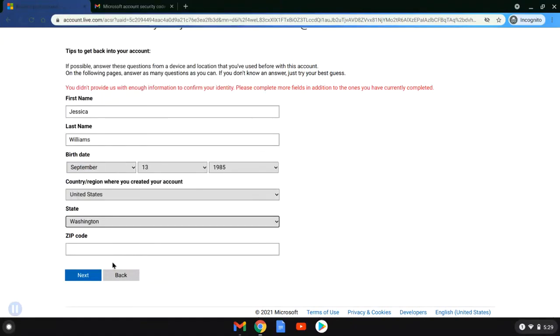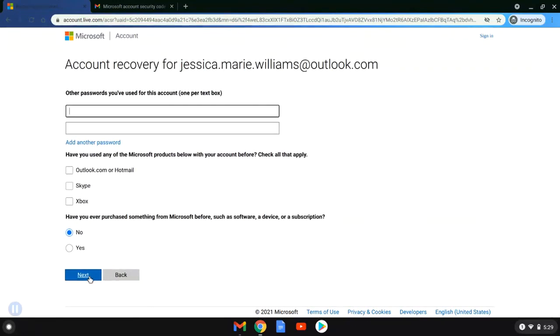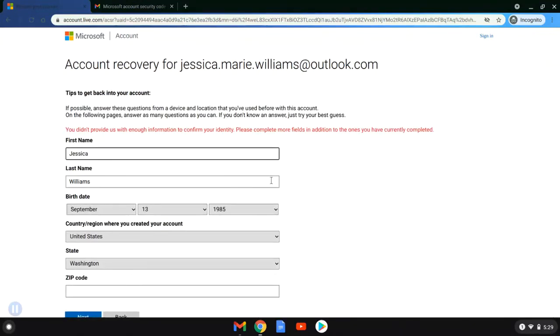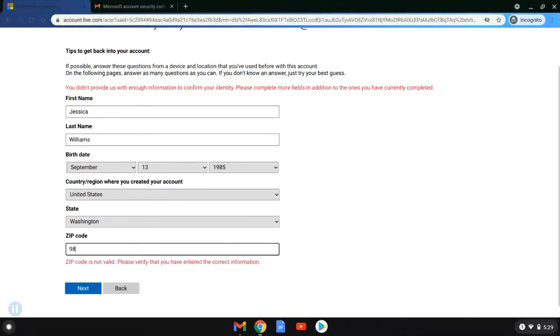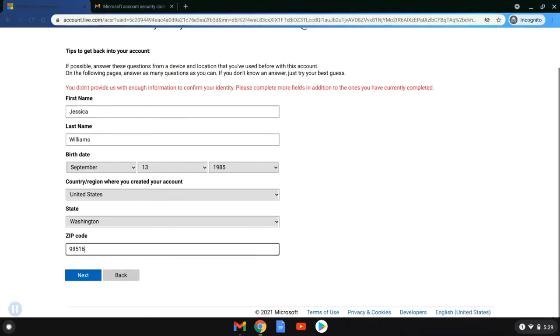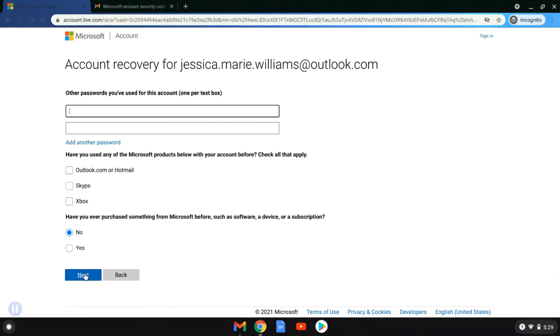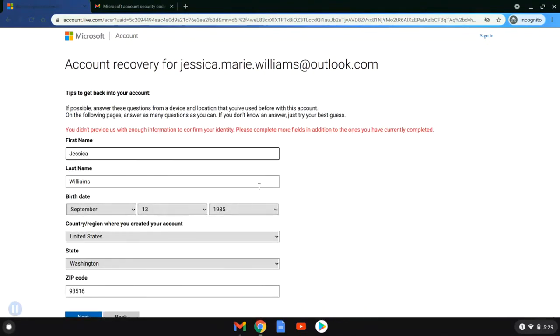As you can see, Jessica didn't give them quite enough information. So she went back and she put in that she was in Washington when she registered the account. She still doesn't remember any of this information. So she tried again. And using just Washington didn't help her. So she's going to enter a zip code where she thinks she might have been when she created her account. And again, still doesn't remember a password. And nope, that didn't work for her either.